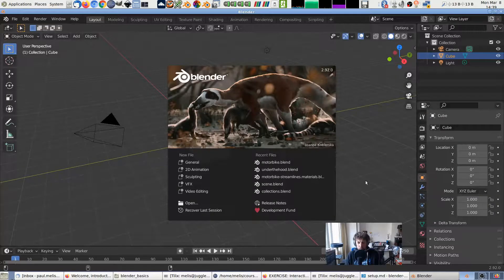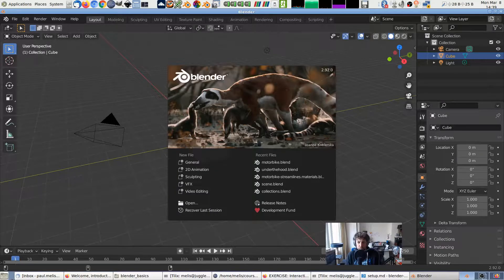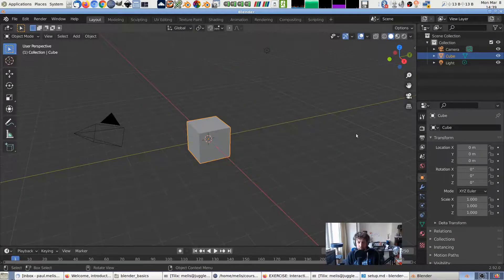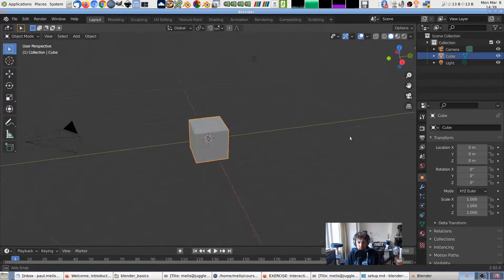After you've installed Blender on your system and you start it up for the first time, it should look something like this. It shows a splash screen with a logo and a version number and the user interface behind it. You can click there to hide the splash screen.